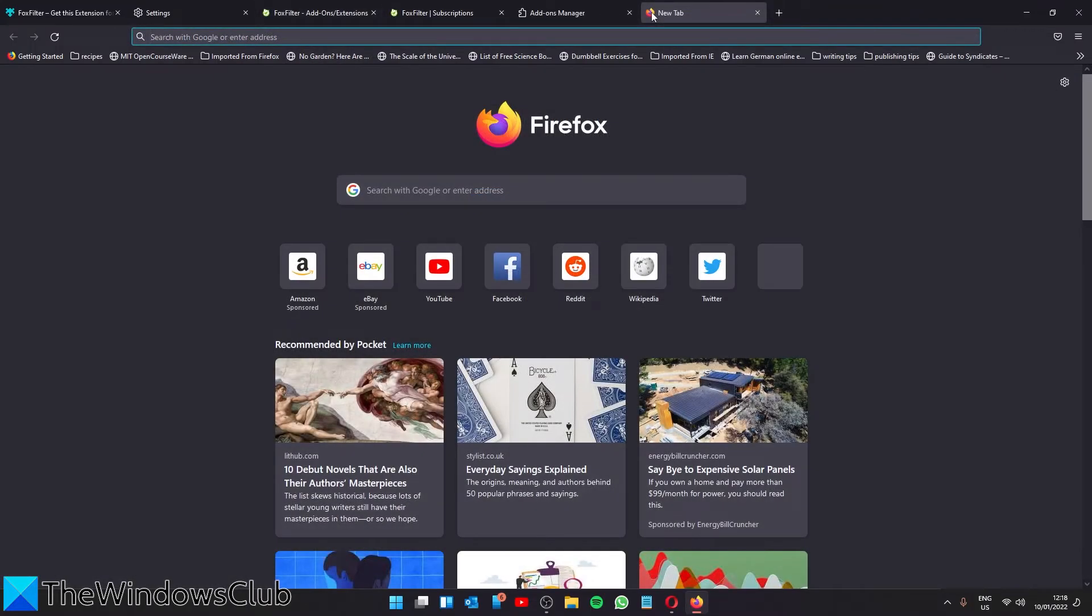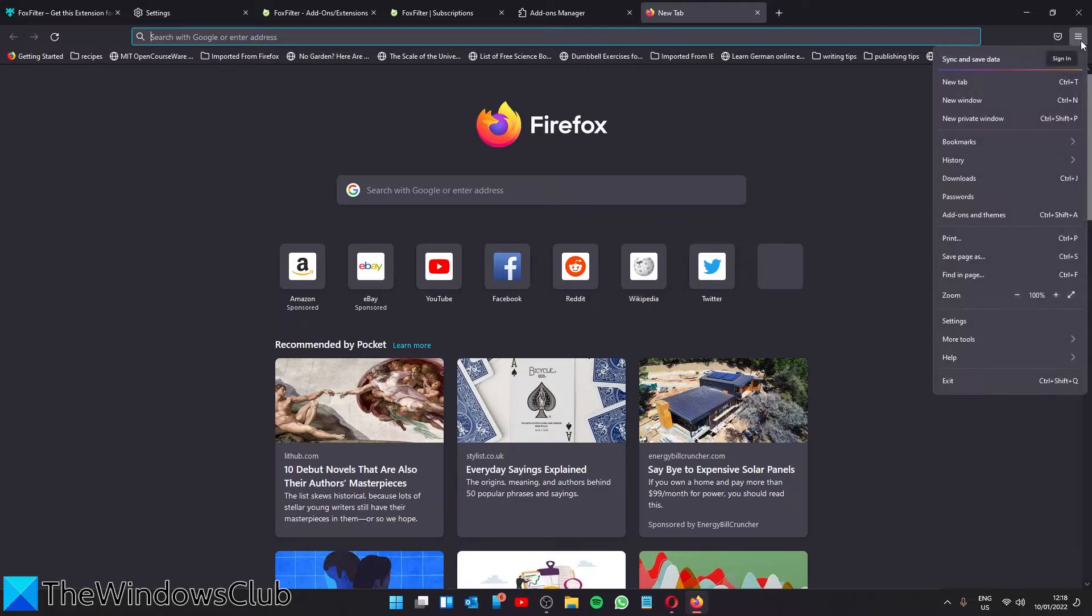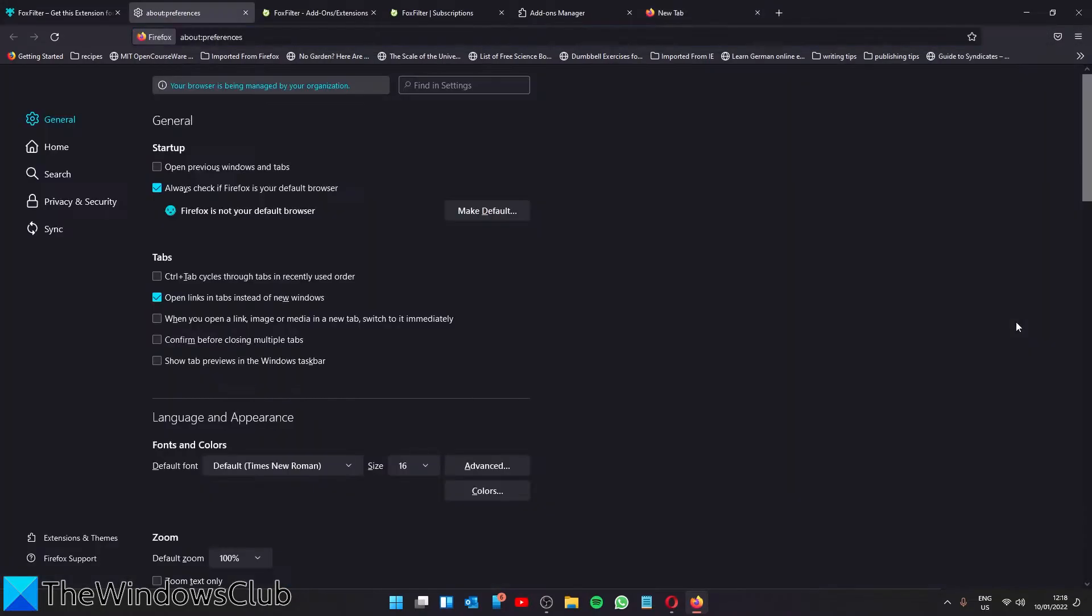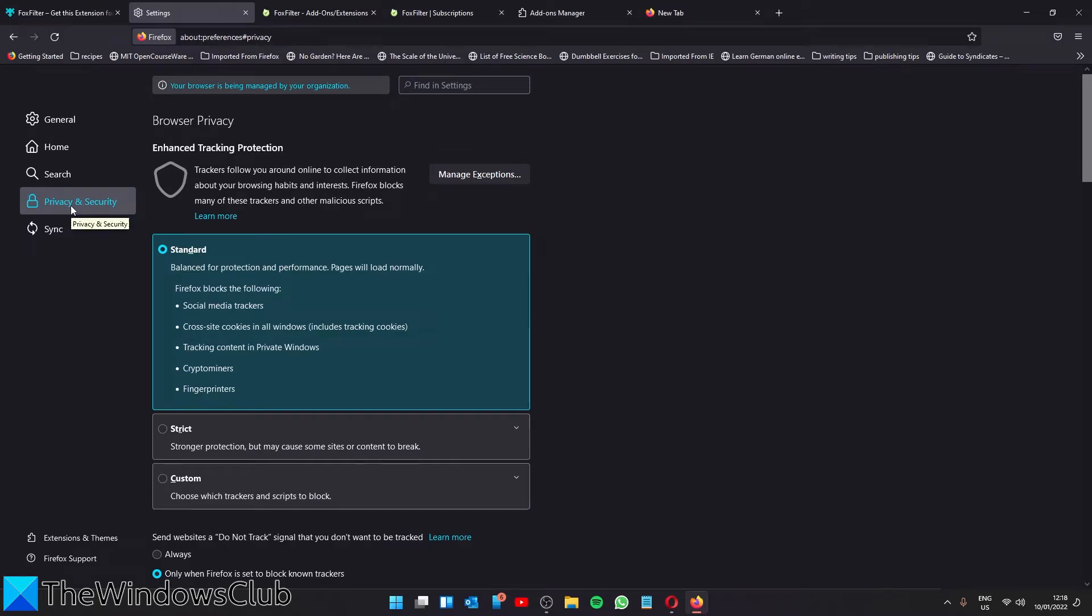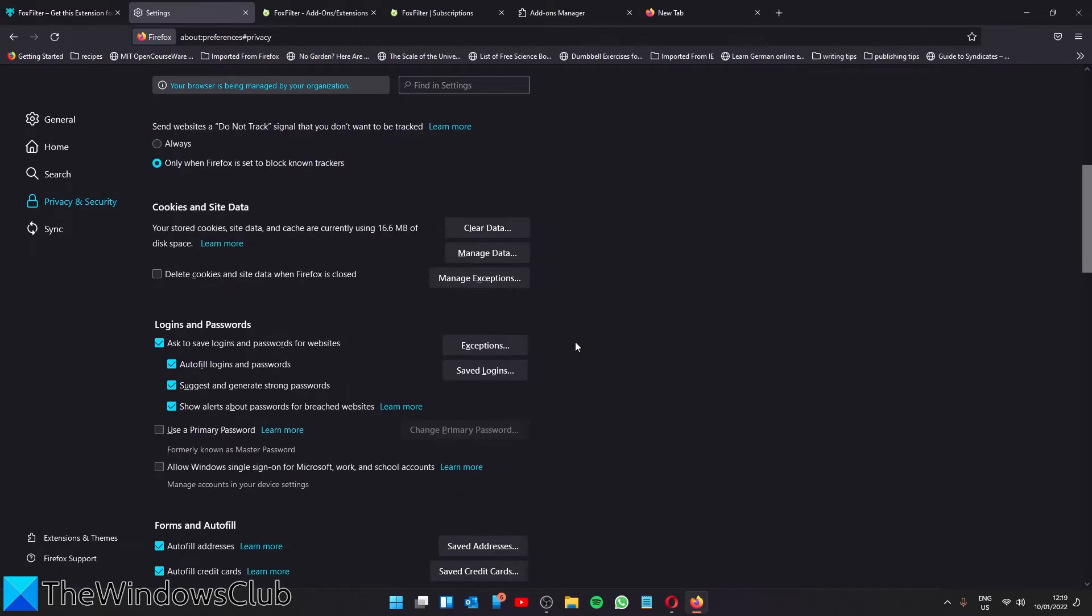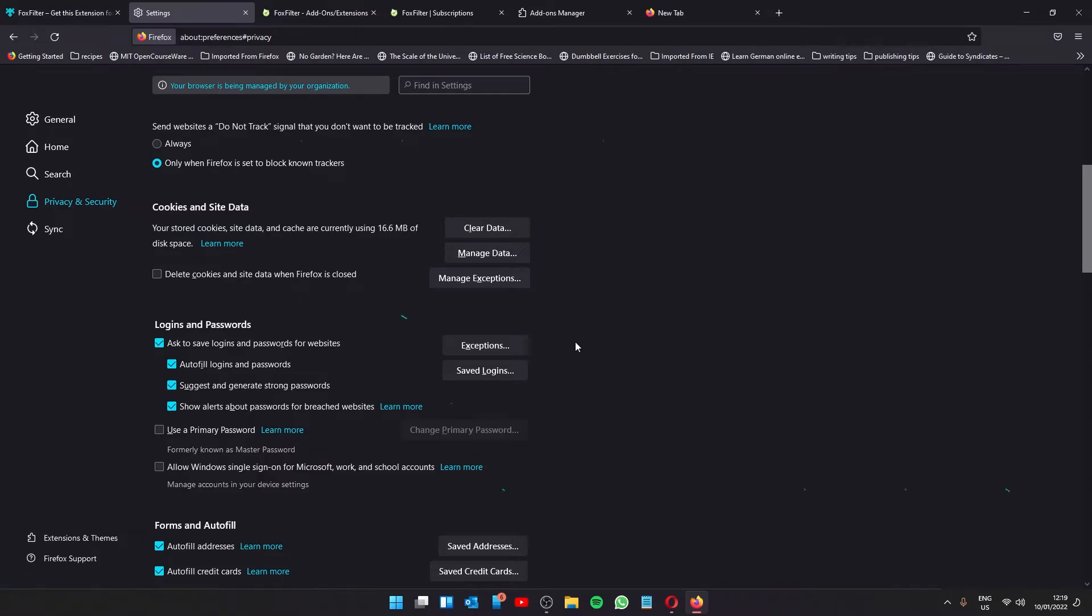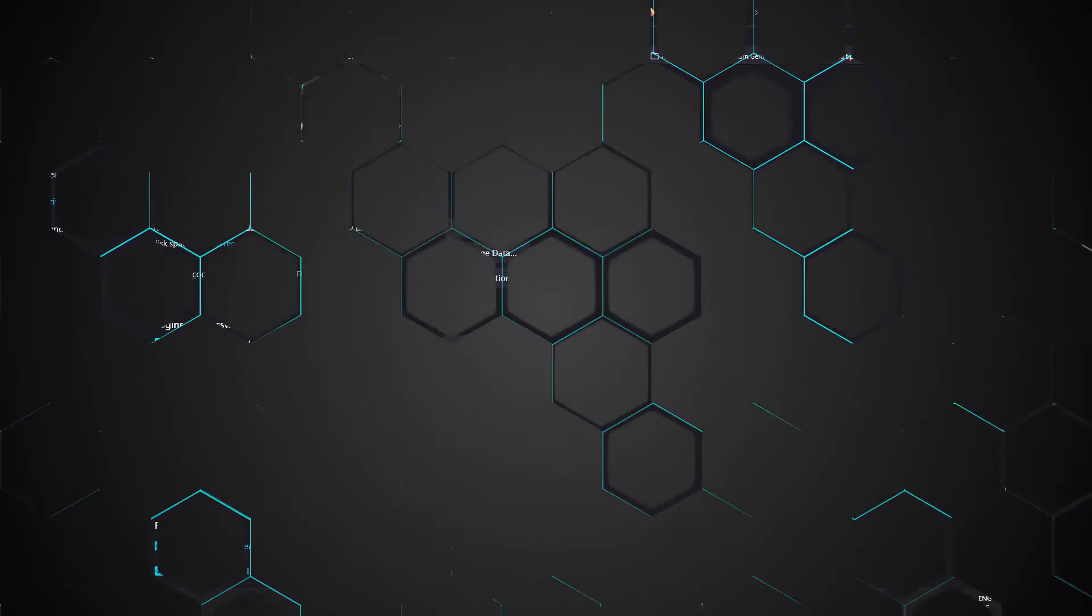If you want to disable password saving in Firefox, just go to Options, go to Settings, Privacy and Security. Then you'll find the option to ask to save logins and passwords for websites. Uncheck this option to disable password saving on the browser and prevent your kids from using your logins to access content they shouldn't be seeing.